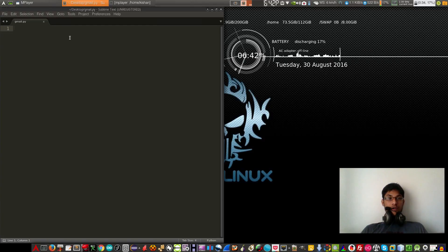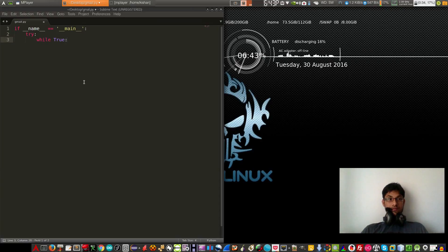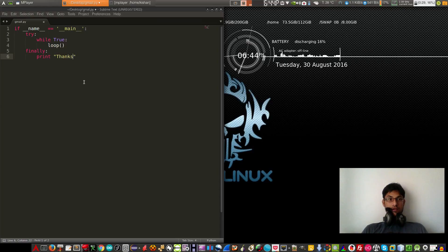Open your favorite text editor and type this. We will create a function, then call it in a loop. We will use a finally block, and when finally runs we will print something like 'thanks', or you can do whatever you want. Save it, and then we are importing some important libraries.